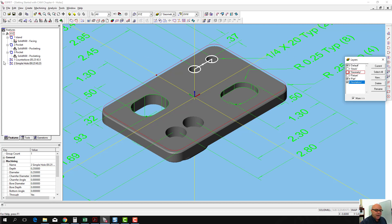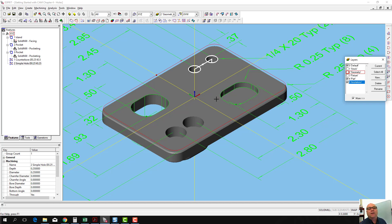If you had loaded this part in from SolidWorks, and it was defined as a tapped hole in SolidWorks, then it would have actually automatically recognized that it was a tapped hole. But we can ignore that for right now.